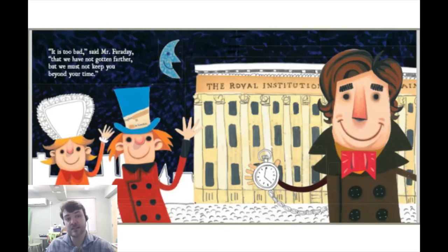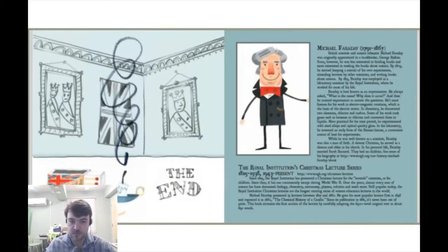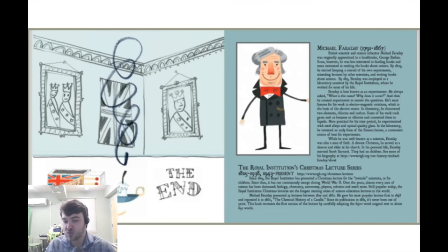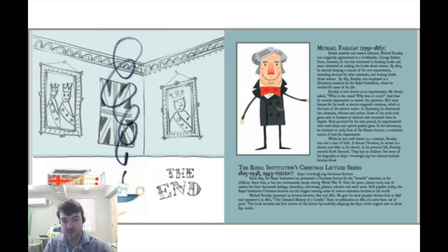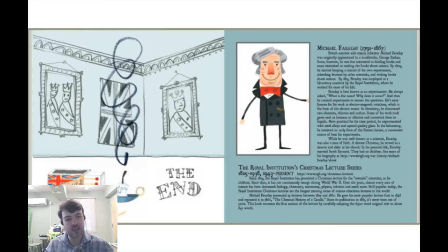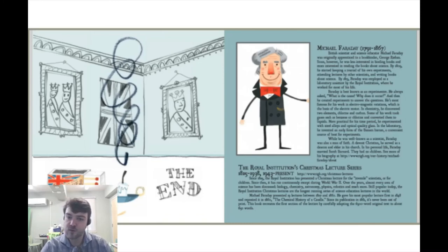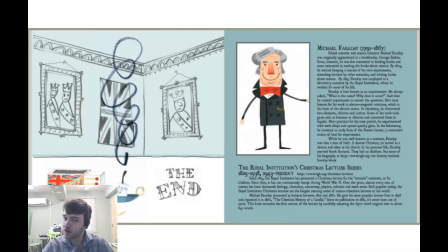It is too bad, said Mr. Faraday, that we have not gotten farther, but we must not keep you beyond your time. This was the first of a series of six lectures delivered in 1848 on the chemistry and historical makeup of a candle and how it works. I hope you enjoyed learning a little bit about this physics, a little bit about this chemistry, and understanding how a candle works, how a flame emerges, and the makeup of the flame. I hope you're able to take what we learned today and apply it to something in your life you've been wondering about. And I hope this encourages you to read and learn more about Michael Faraday, an enormous scientist with a humble beginning.